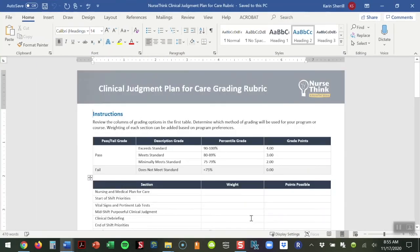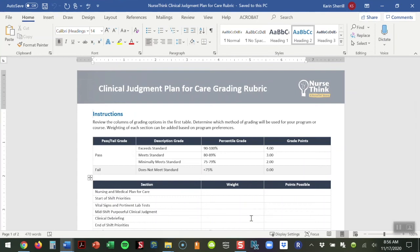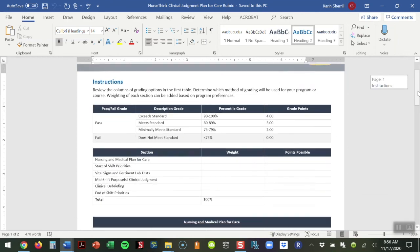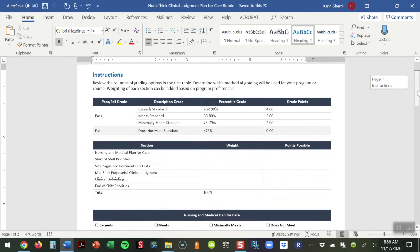The last piece that we put together was a grading rubric. Some programs grade their plans for care or their nursing care plans or their concept maps. Other programs don't, but we wanted to have this resource available if, in fact, your program does grade these.